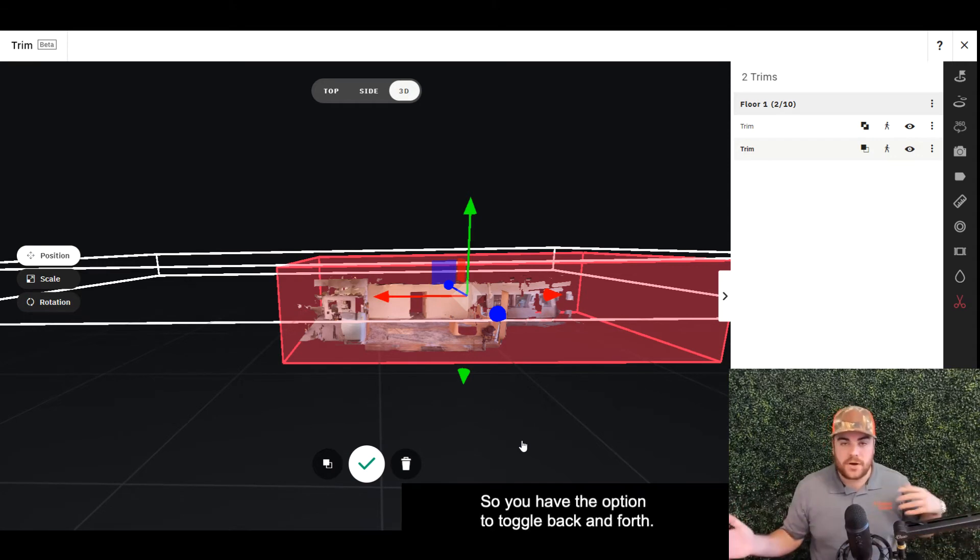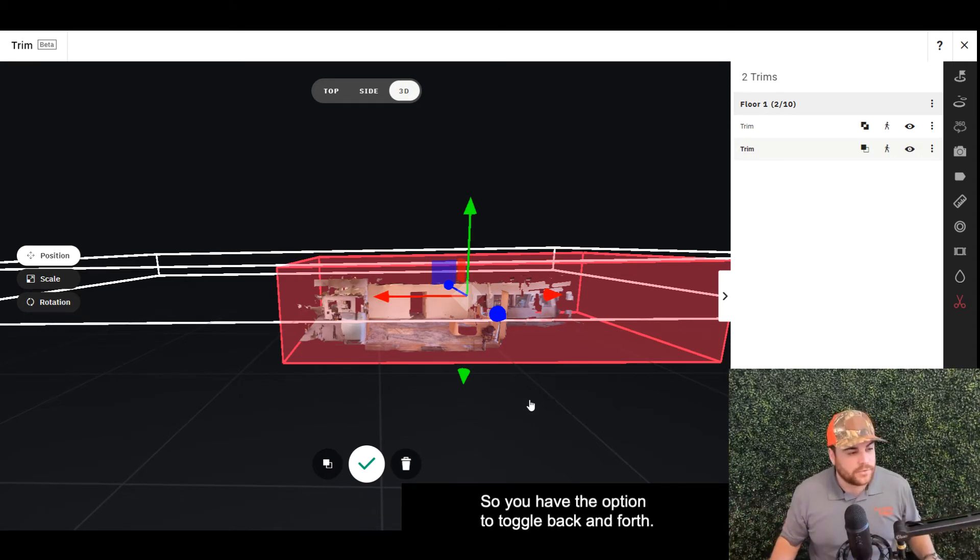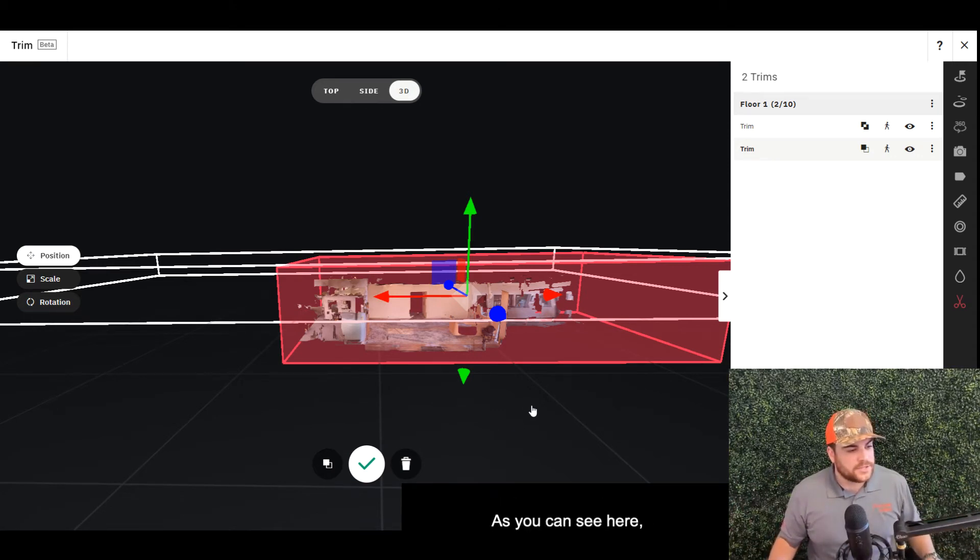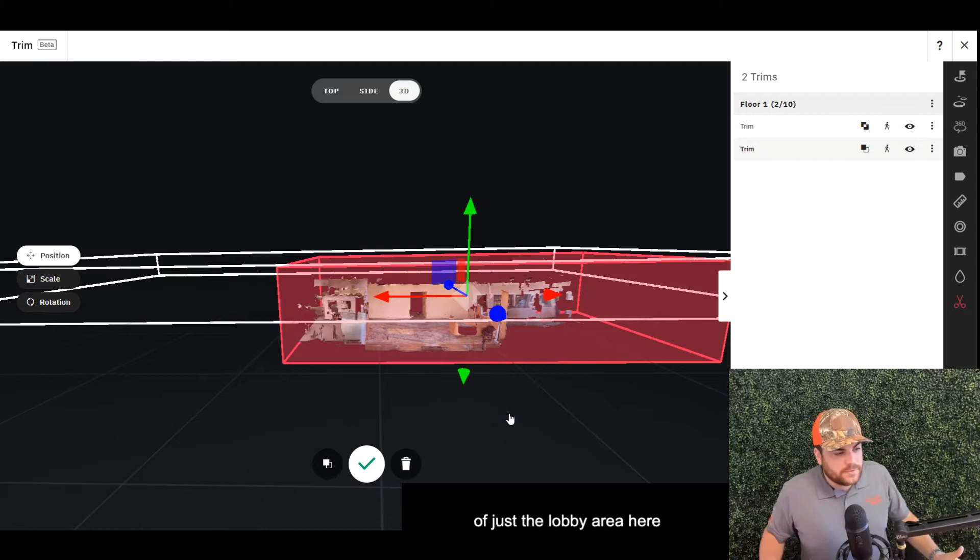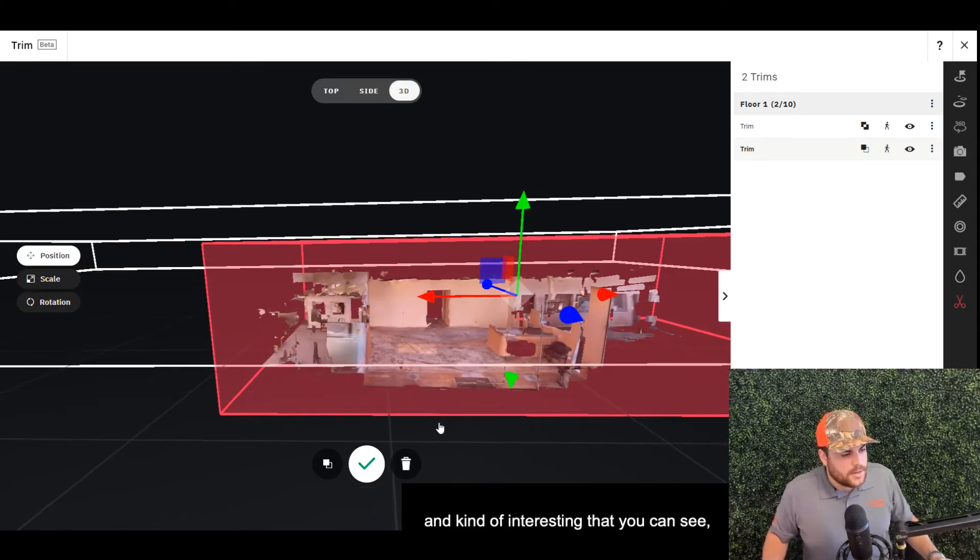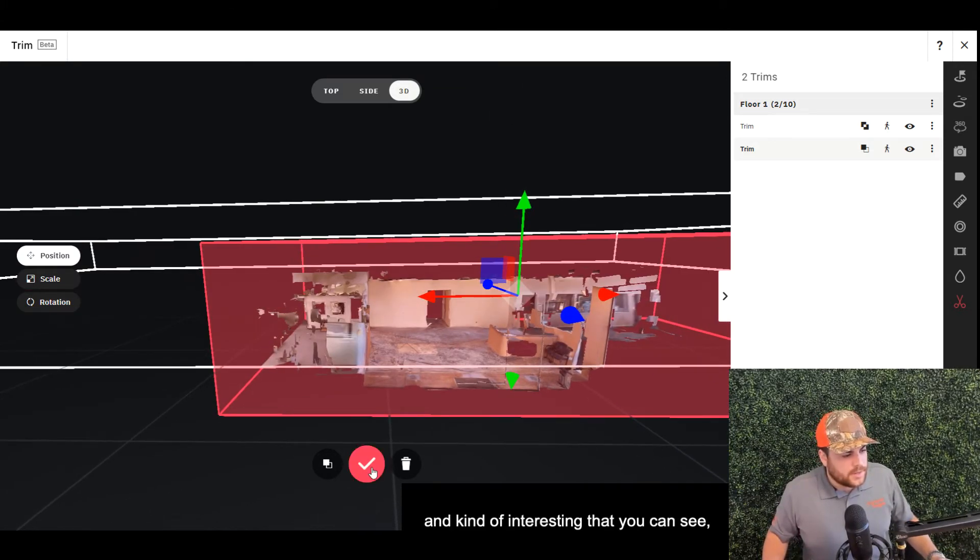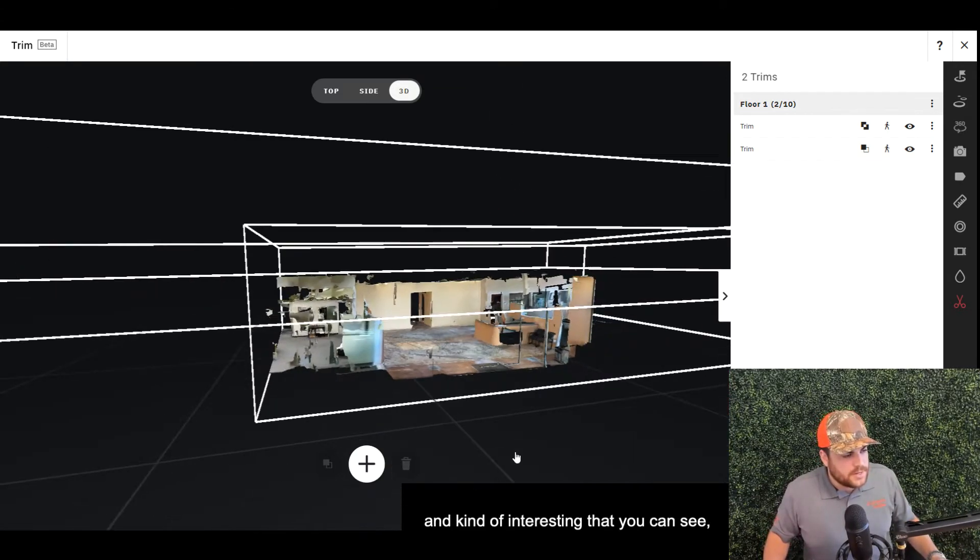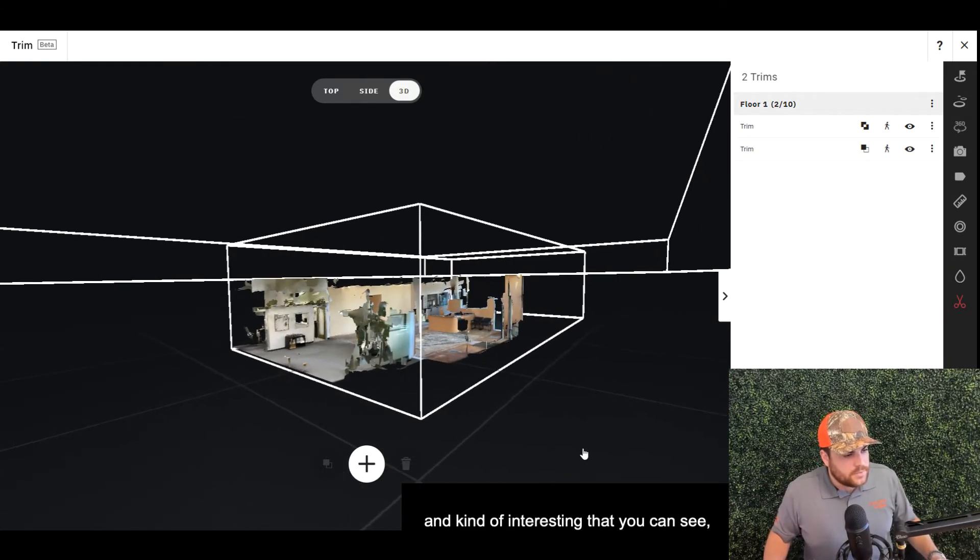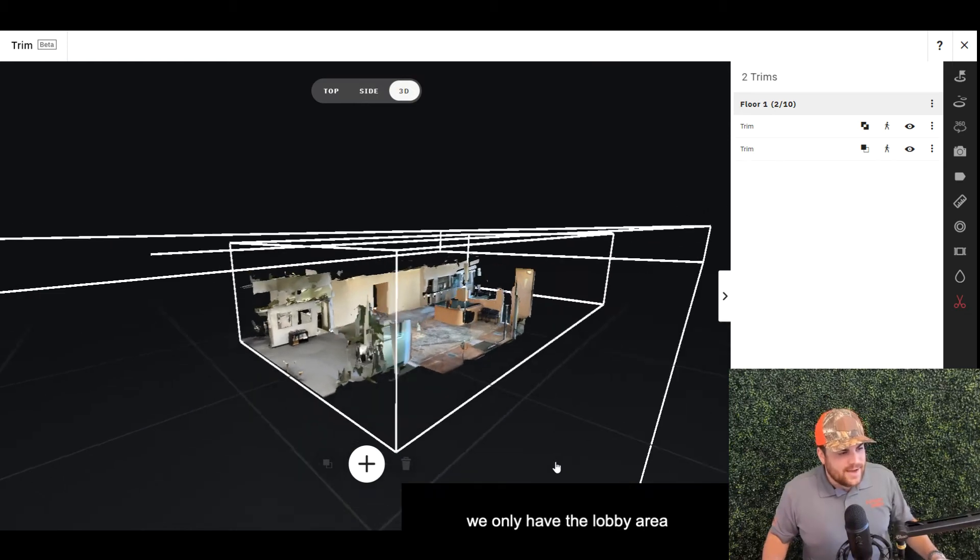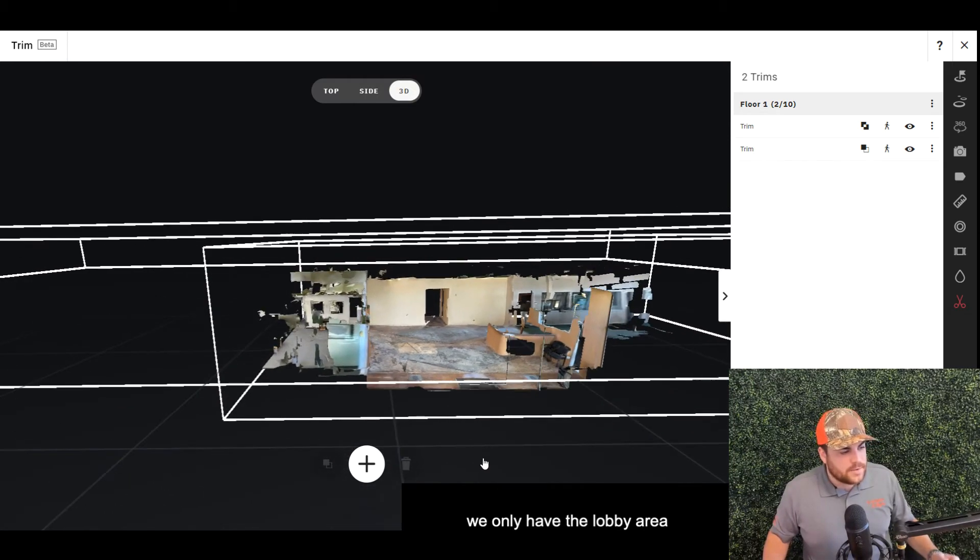So you have the option to toggle back and forth. As you can see here, I created an additional trim of just the lobby area, and it's kind of interesting—you can see we only have the lobby area because I selected that Keep Mesh toggle option there.